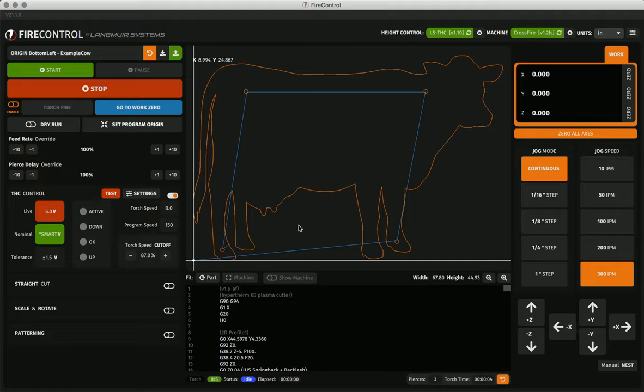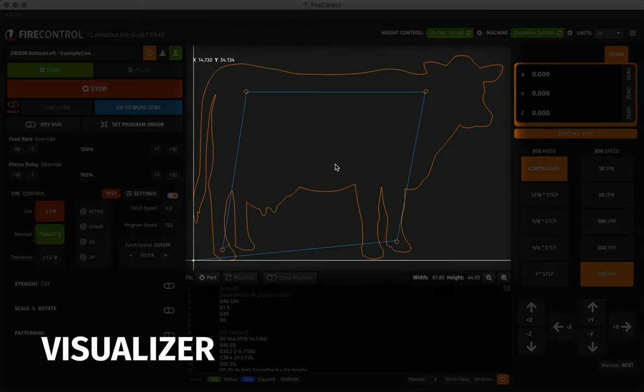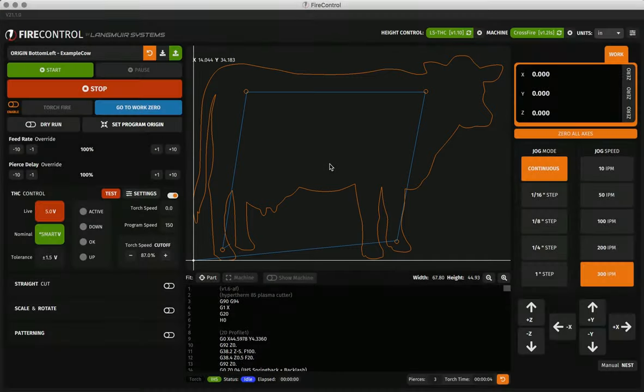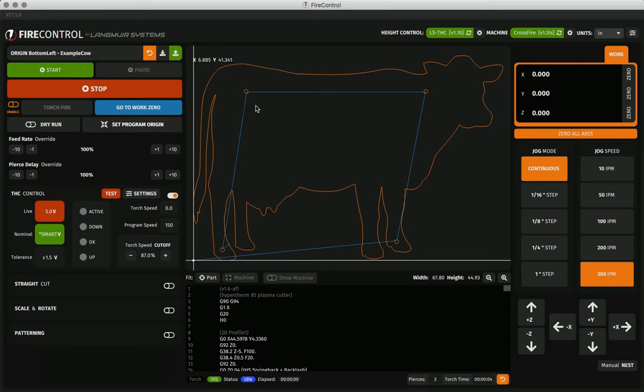Next up, moving on to the visualizer. The visualizer is the center of your screen and shows the cut lines of your program in orange as well as the rapid moves between them in blue.